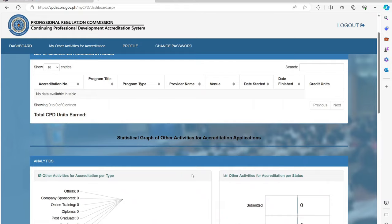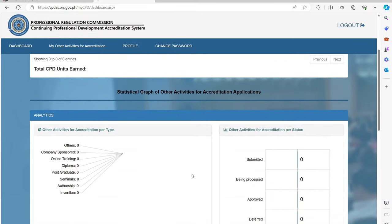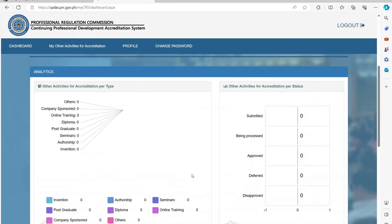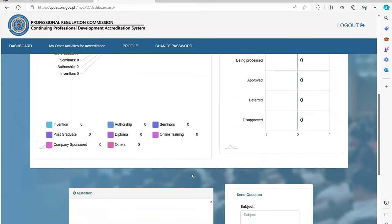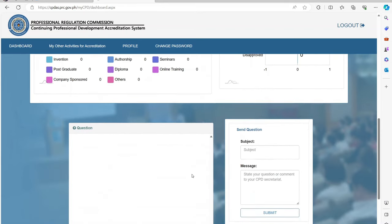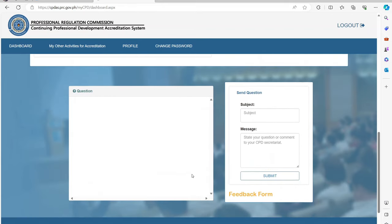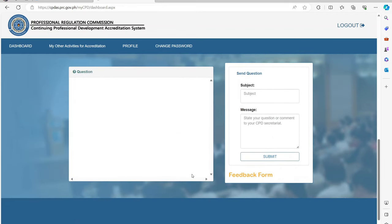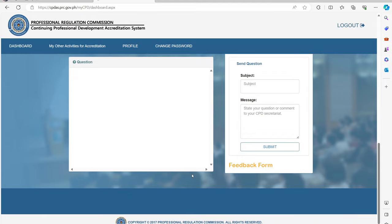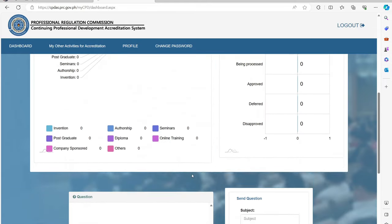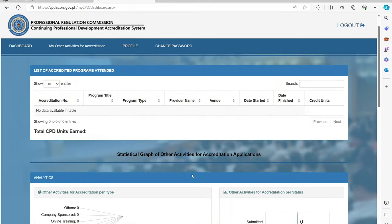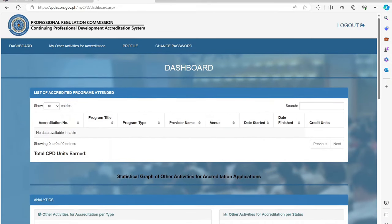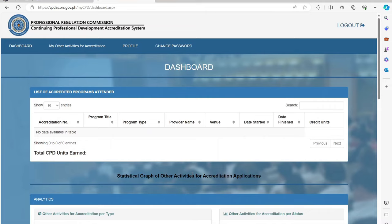Once your application for CPD units are approved, it will be shown on your dashboard. You can then apply for renewal if you have complied to the number of units required.